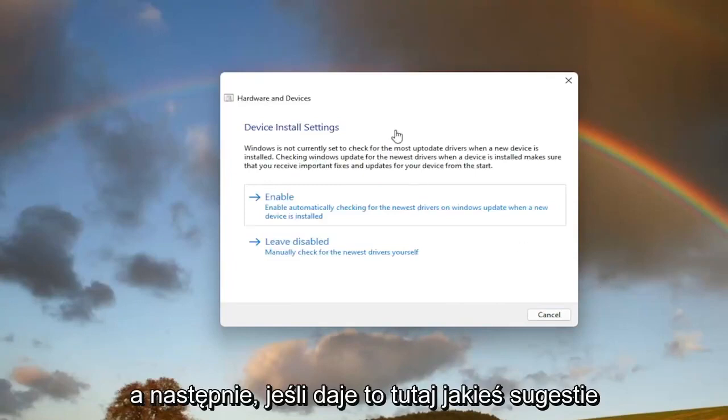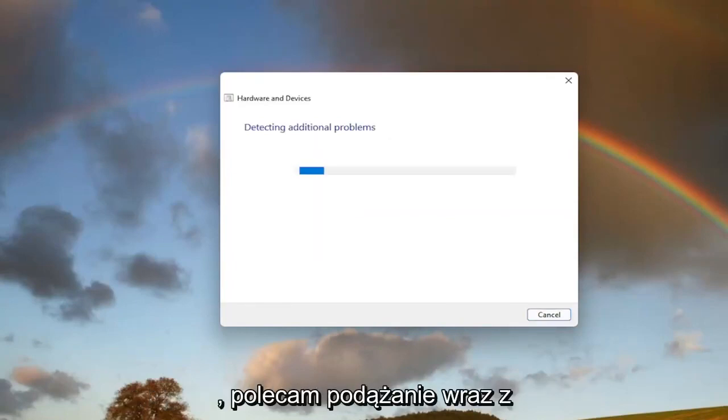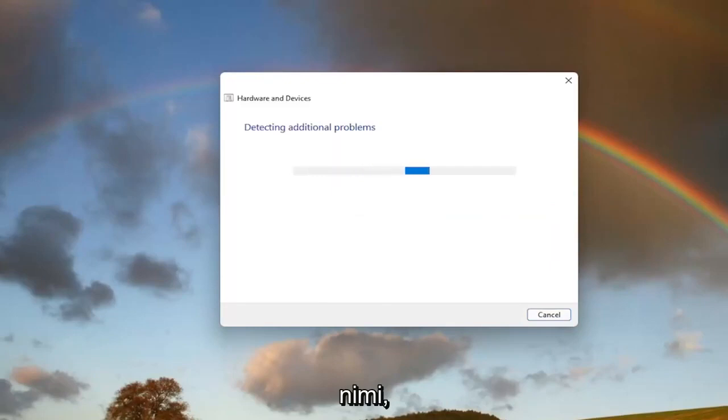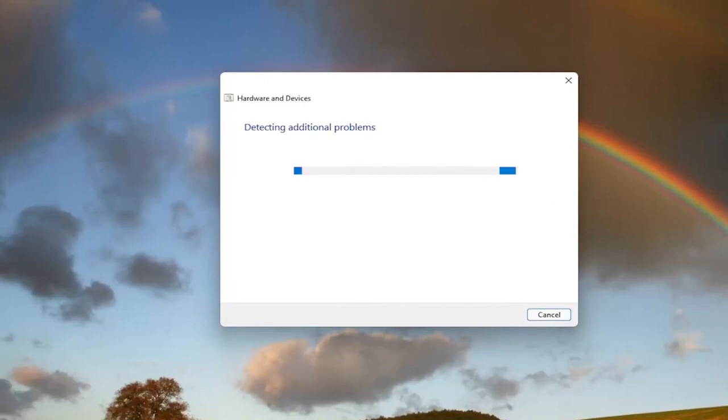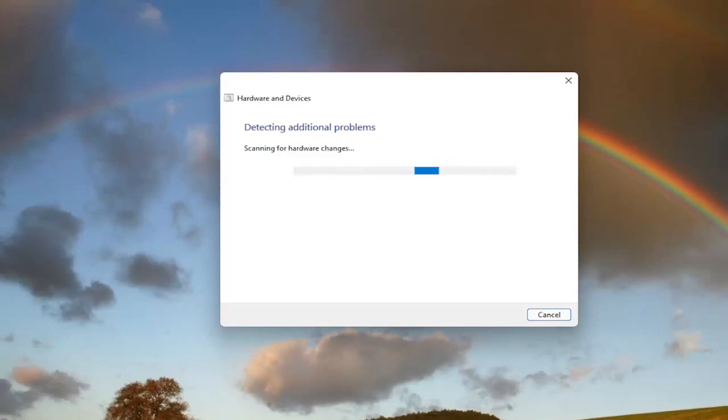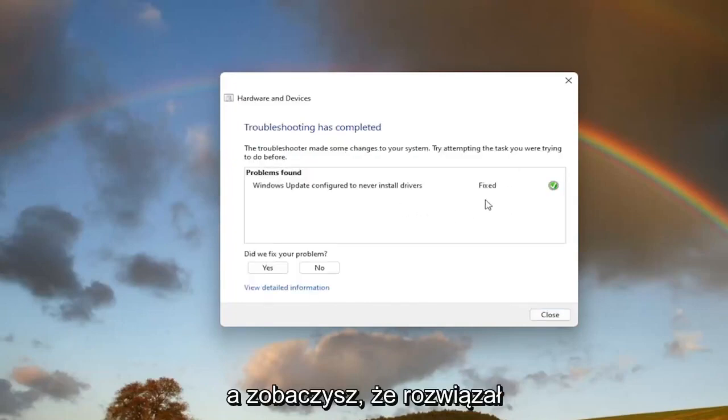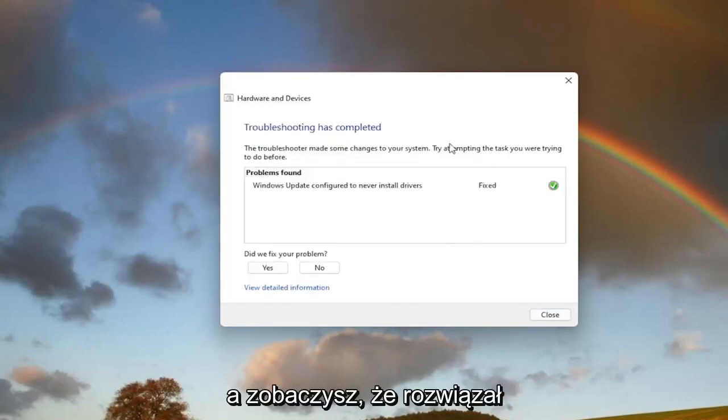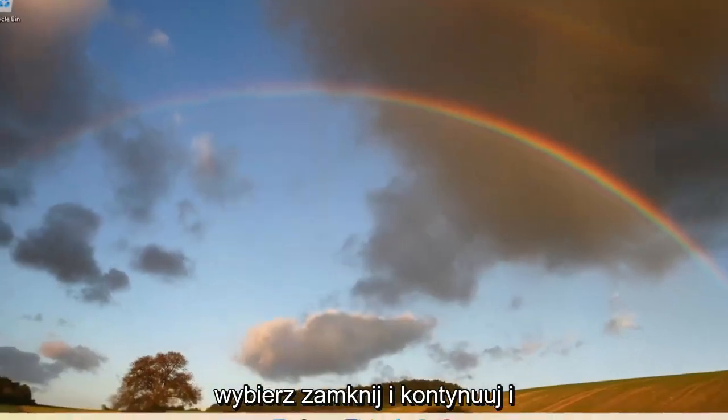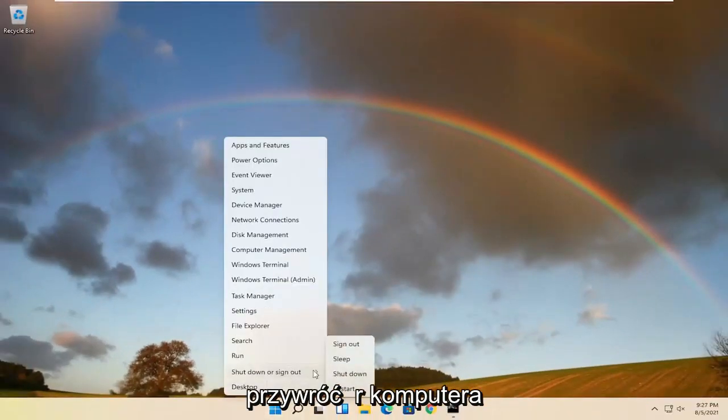And then if it gives you any suggestions here, I recommend following along with them. And you can see that it has fixed an issue here. Select close and go ahead and restart your computer.